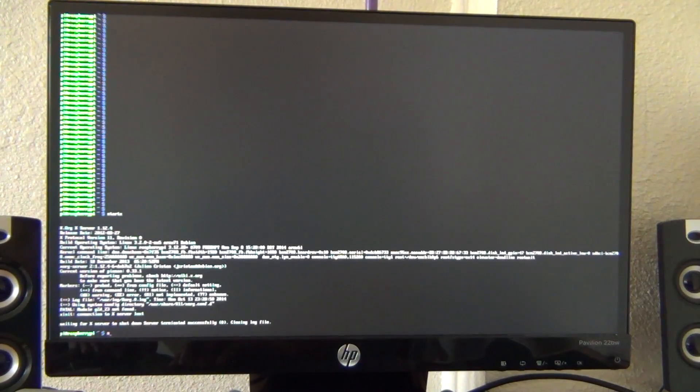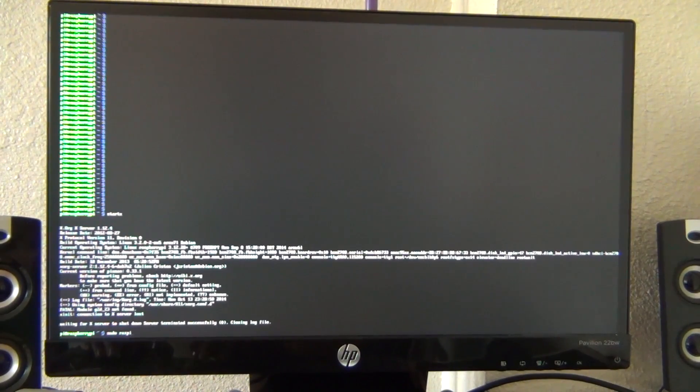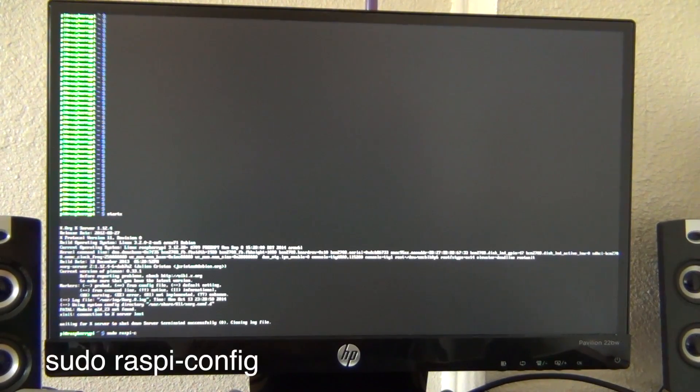What's up guys, in this video I'm going to show you how to overclock the Raspberry Pi as well as show you a demonstration of how it works. Let's start with the instruction.